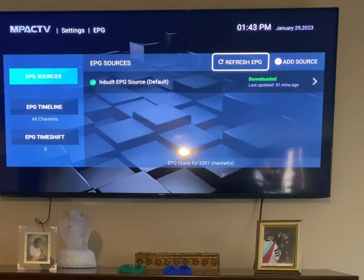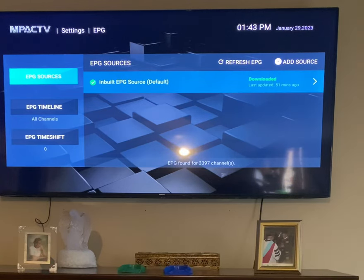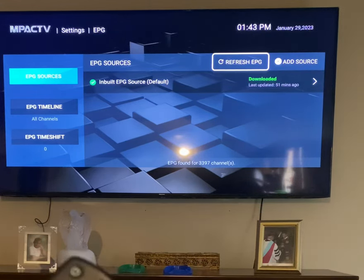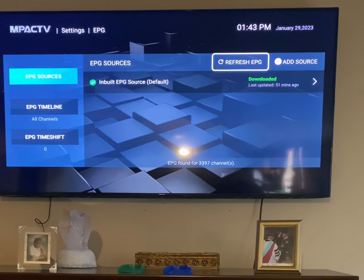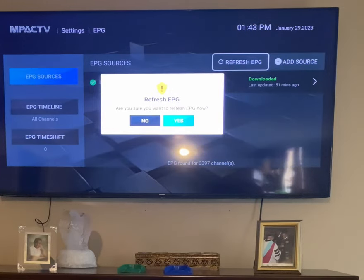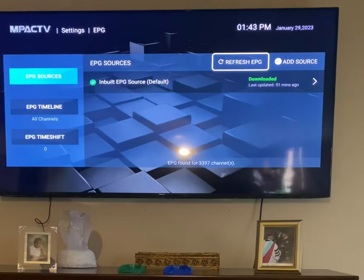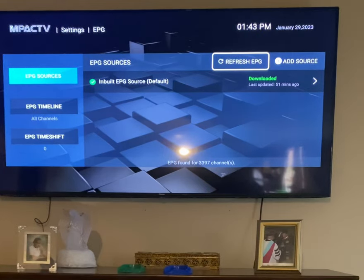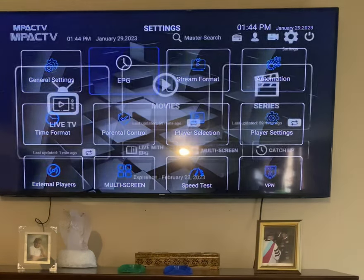Just go up to the top — press up on your remote and it'll go to Refresh EPG. It asks you, are you sure you want to refresh EPG now? And of course, just click on yes. I don't need to, so I'm good. But that's all it is, and you press the back button. Back button again until you get back to your screen.